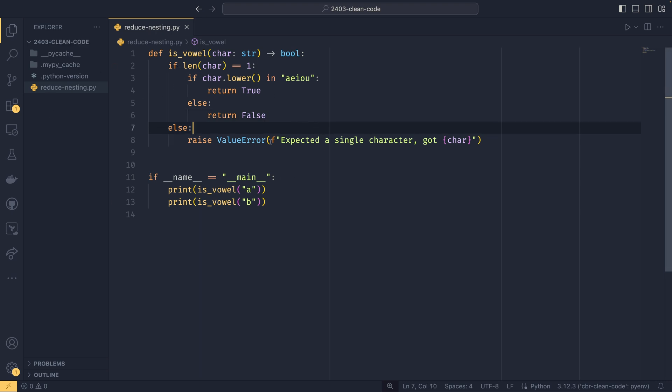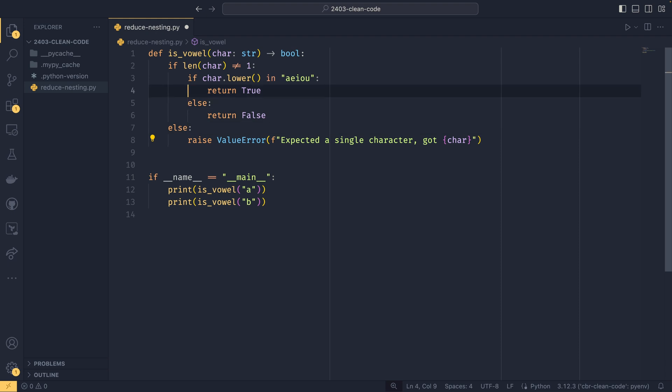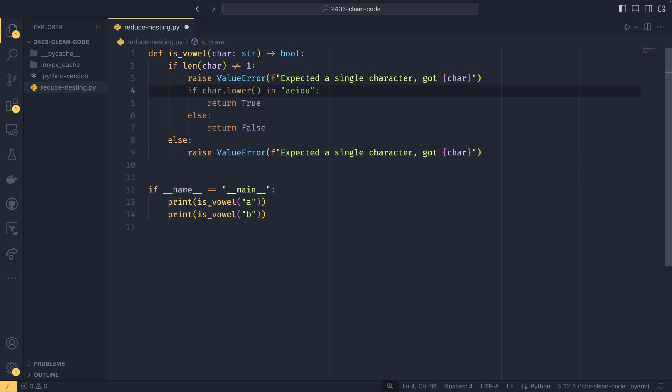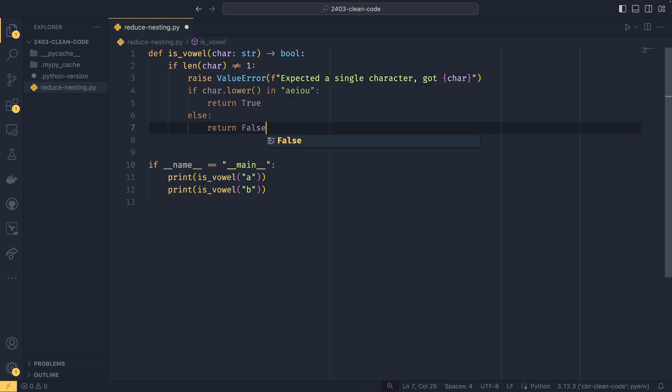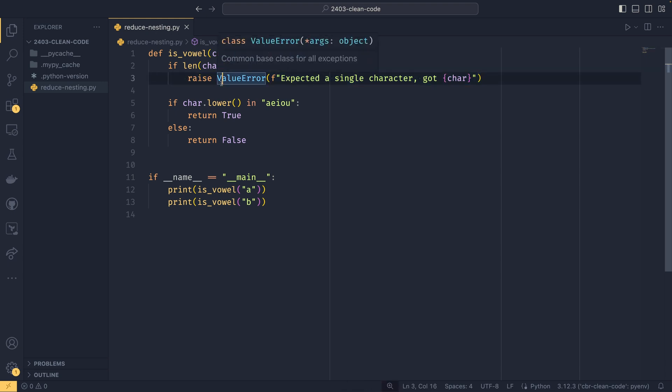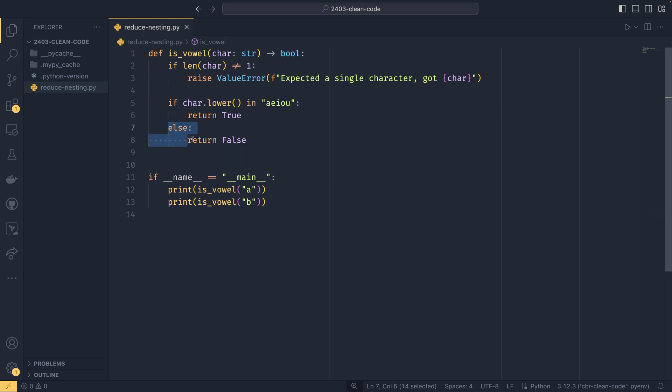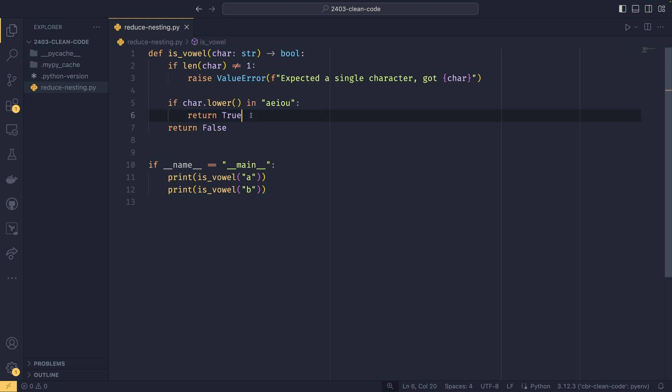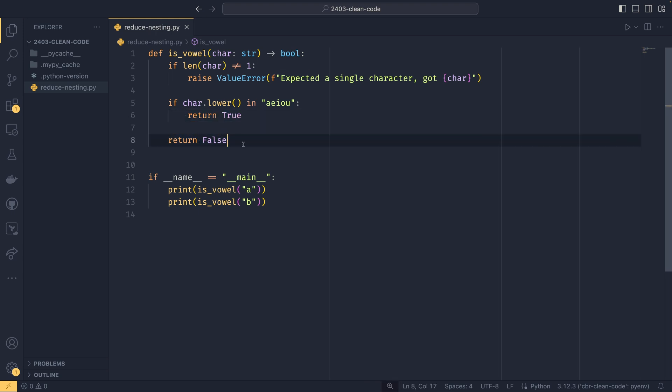So the first thing we can do about this is that we can actually change the order of operations here. So we can say, instead of if len character equals one, we can say if it doesn't equal one, then we raise this error. And then instead of having an else here, we can just unindent this. Because if we do run into this condition and we raise the error, the function will exit. It won't continue on. And so we don't need to have an else block because it's not necessary. And the same thing happens here actually. We can get rid of this too.